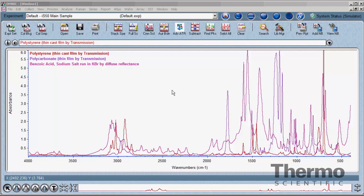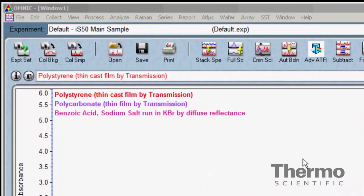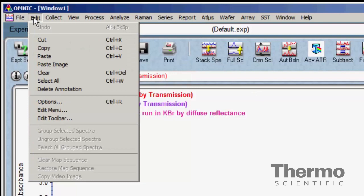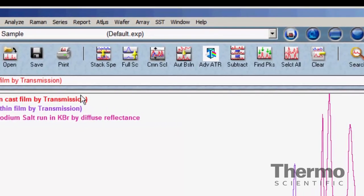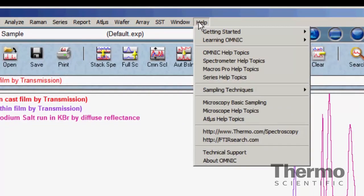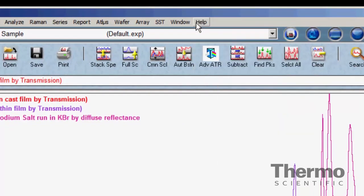Looking at the main display in OMNIC, at the top are various menus, similar to those in other software programs. The first two menus in the upper left corner, the File and Edit menus, contain similar commands found in most software. At the opposite end, the Window and Help menus also have similar commands to those found in other programs. The menus unique to OMNIC fall in between.